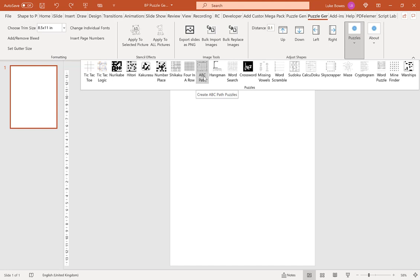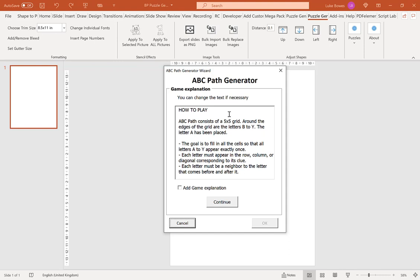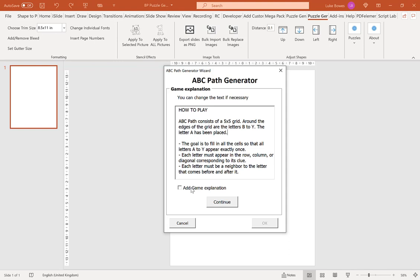The first screen is a game explanation or how-to. This is a brief text description of how to play the game or puzzle. If you want to edit it, simply click in and type or delete what you want. If you want to include the explanation, tick the box. If you don't, leave it blank and click continue.